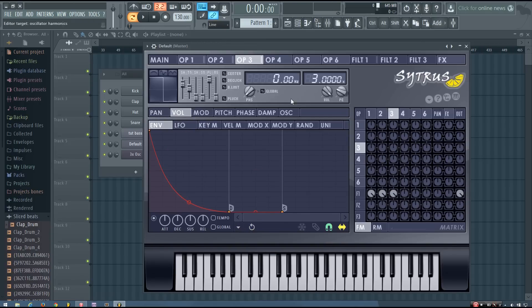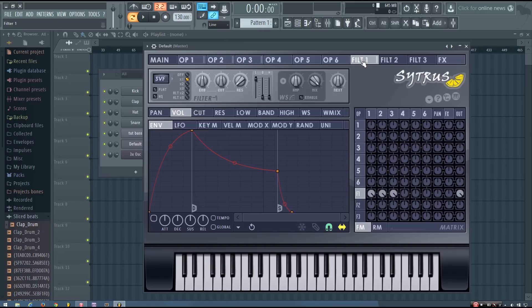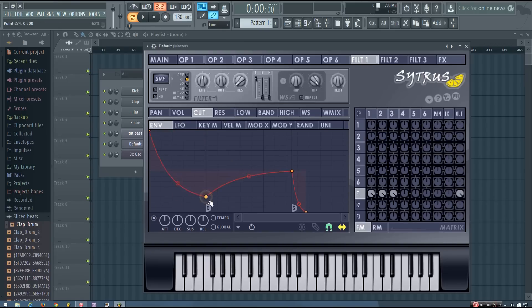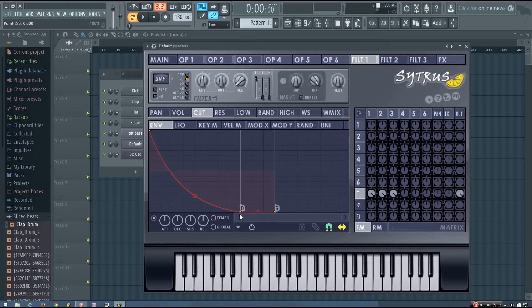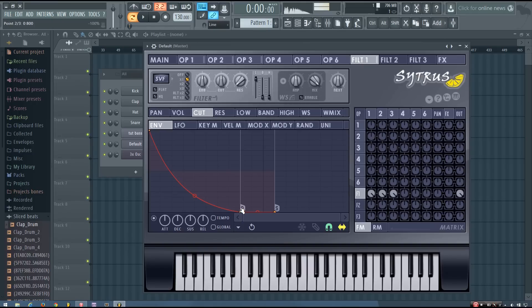And now I'm going to do a similar thing with the filter cutoff envelope. So again, I'm going to make that envelope. And you know, you can adjust it to make it how you want.